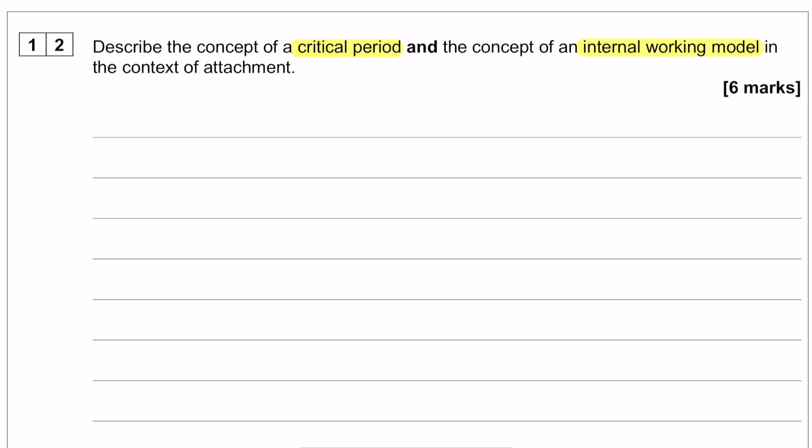For question 12, if you haven't had a go at writing this yet, do so before you look at the model answer. Be aware that the internal working model only comes up in Bowlby's theory of attachment, however the critical period comes up in a variety of different places — in animal research, because Harlow and Lorenz had the idea of a critical period for geese and monkeys, and Bowlby had the idea of a critical period in his theory of attachment and in maternal deprivation. For each of these theories the critical period was slightly different — the concept stayed the same, but the time frame varied depending on the theory.